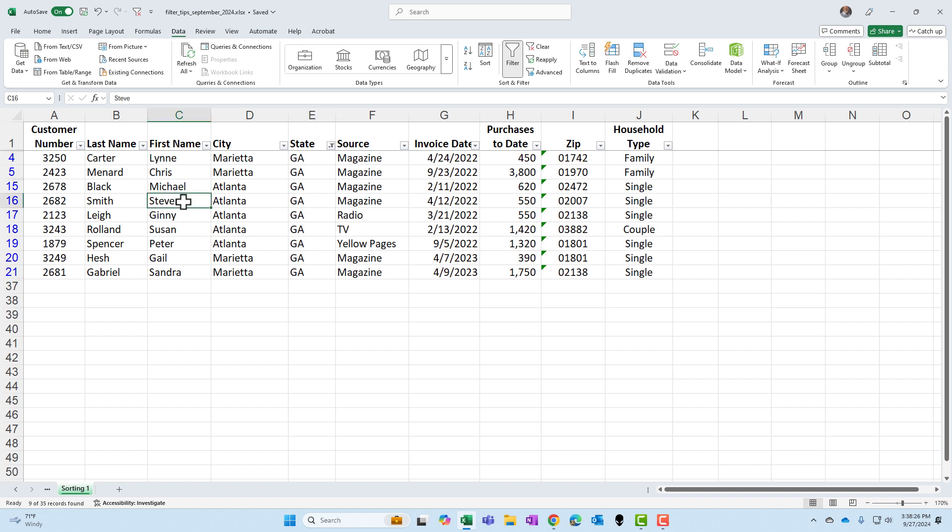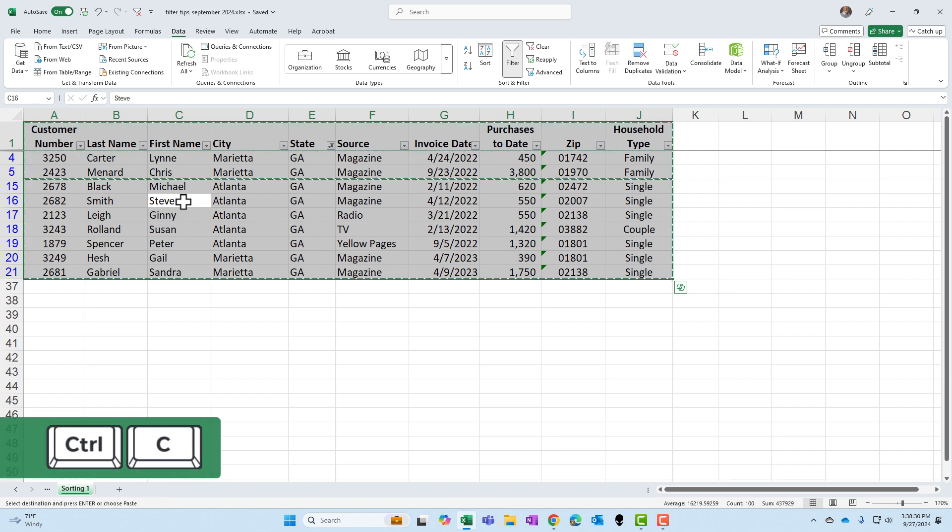Click in your data. Use the keyboard. Control A selects all. Control C is copy.